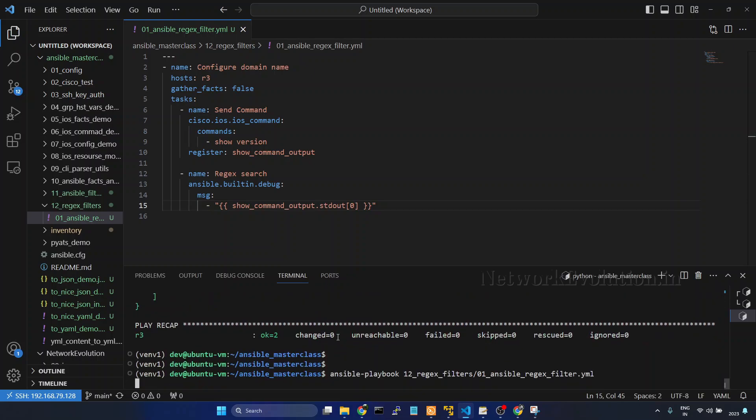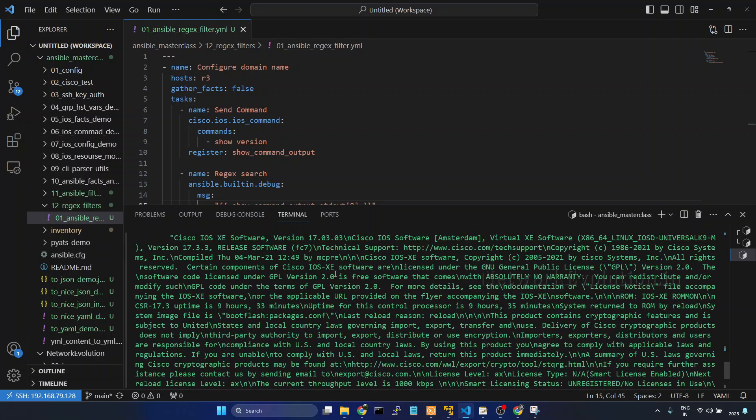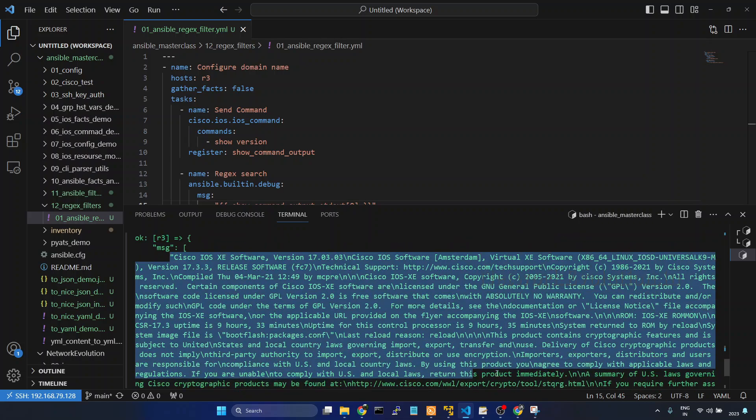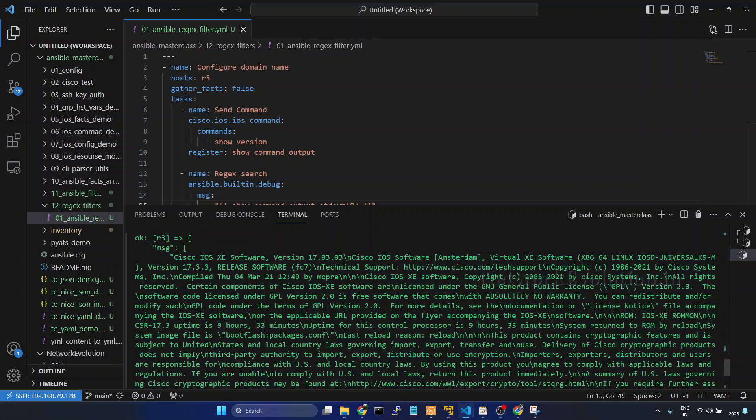We will run it again. Now here we are getting the entire string. And here if you notice all the new lines are represented using slash N.